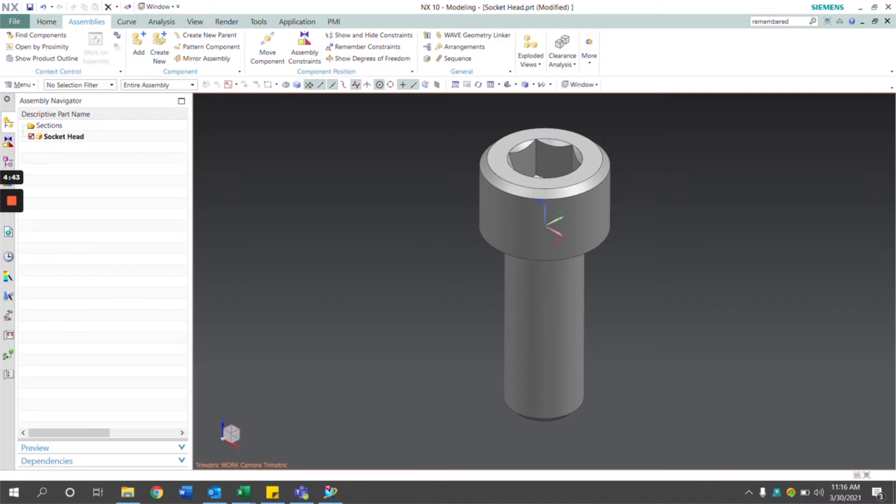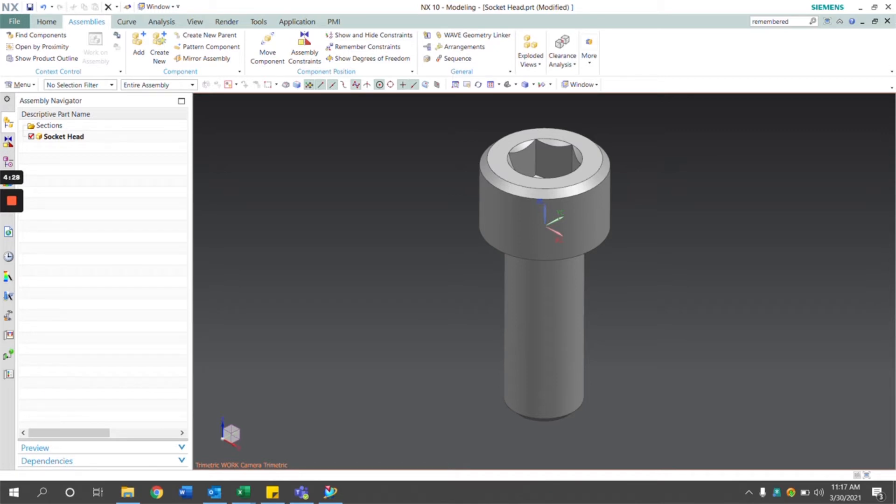Today I'm going to be demonstrating how to apply remembered assembly constraints to an NX model. This is beneficial to include in NX parts that are regularly used in assembly, such as standard parts that are commonly used over and over again. It allows the user to add the part into the assembly without having to select the constraints that need to be applied every single time.